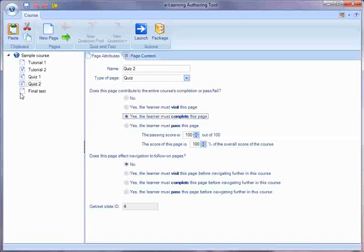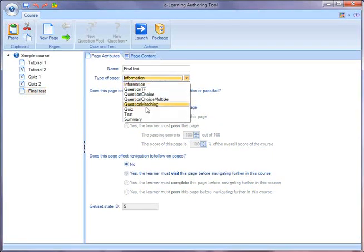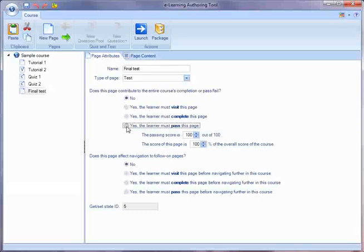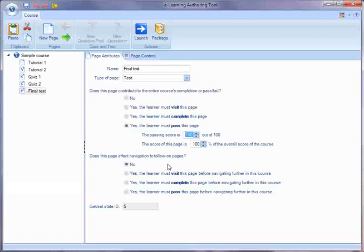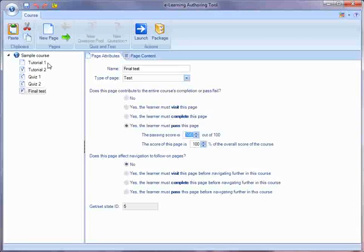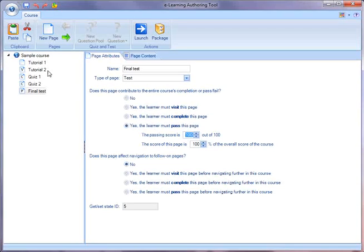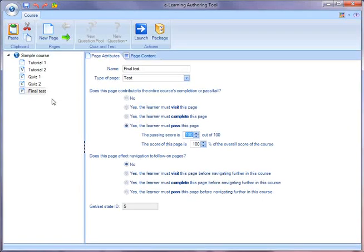And then for the final test, maybe you'd like to make sure that the learner has to pass the test and maybe set some sort of passing score, like say 80%. So we've created a course where the learner doesn't have to visit the first page, must visit tutorial two, has to complete the quizzes, and has to pass the final test.